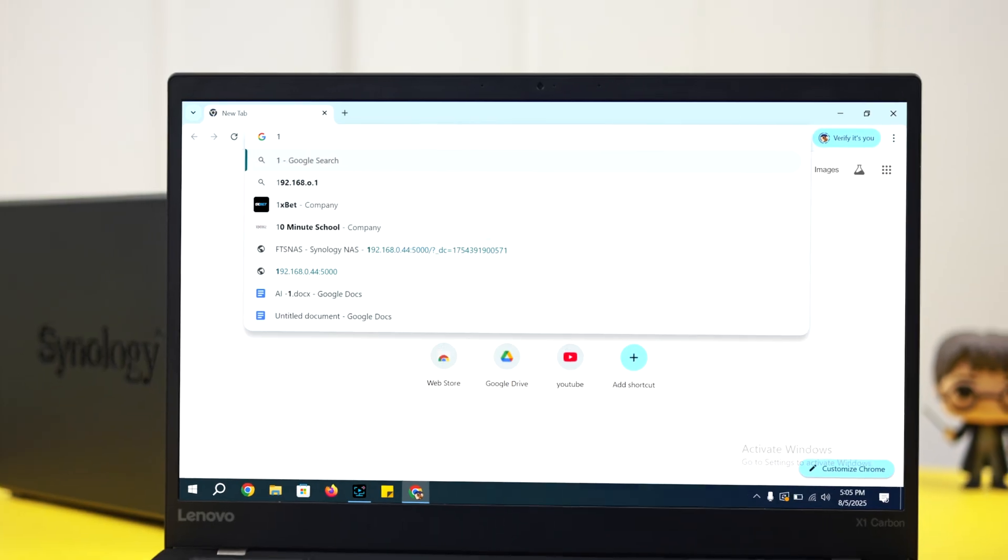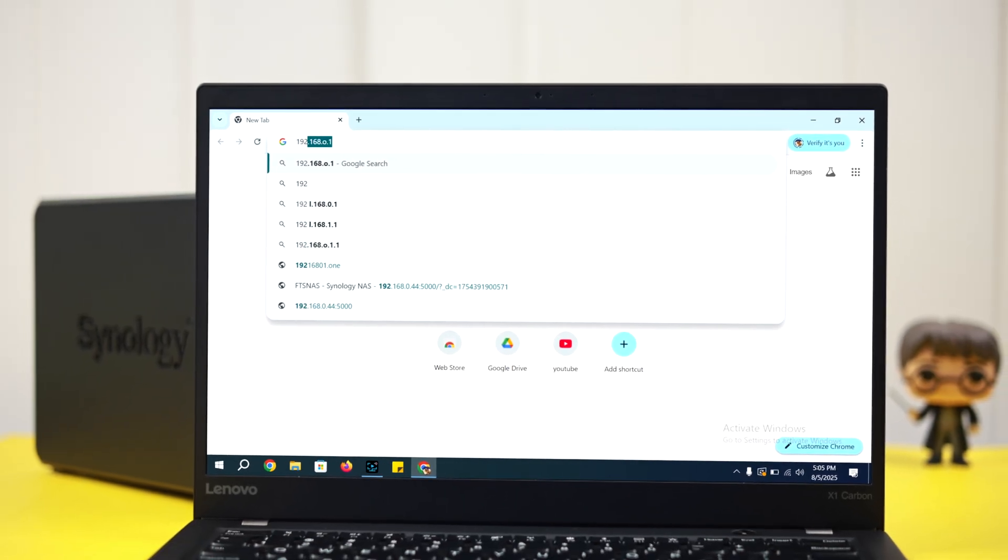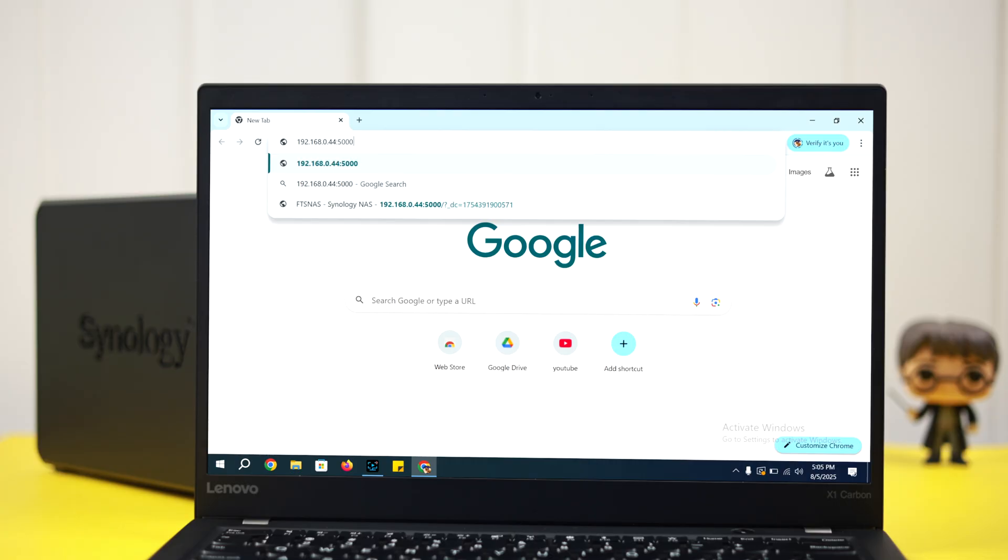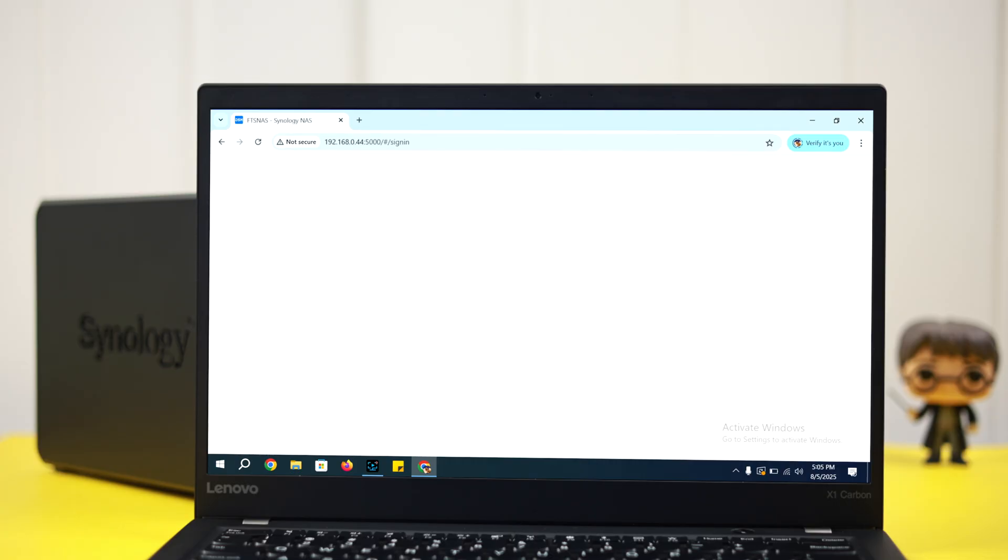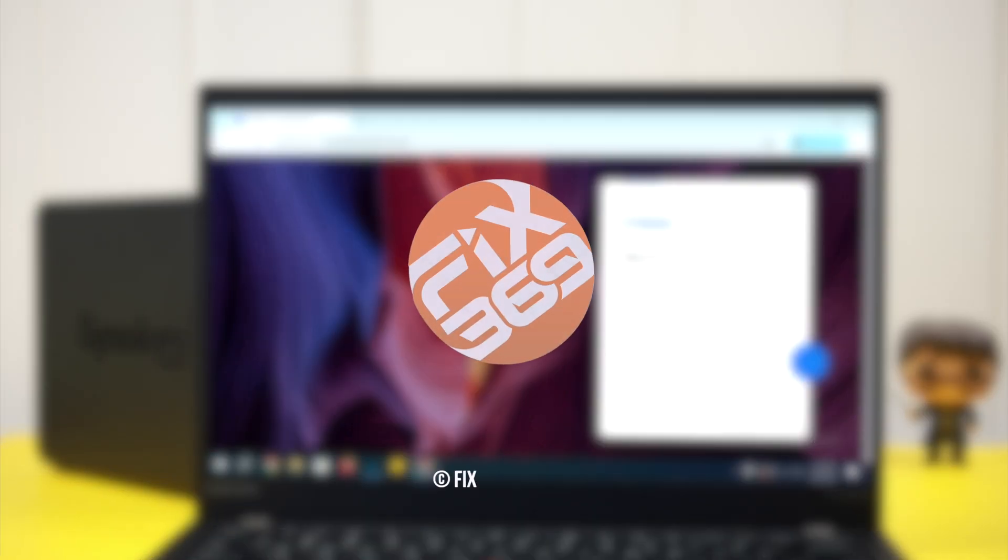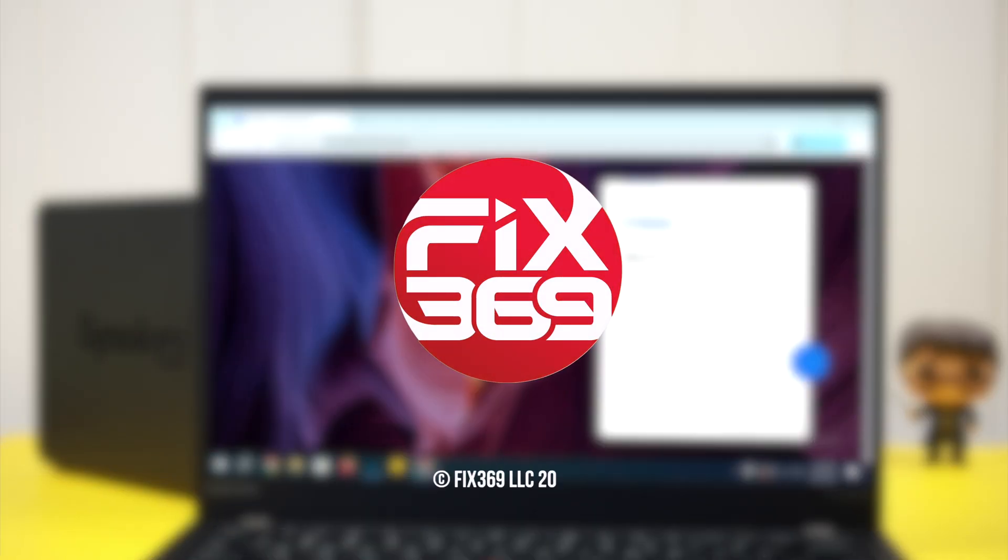If you type in that exact same IP, then colon, then 5000 in the search bar on your browser and hit enter, you'll end up on your NAS login page. That's it for today, thanks for watching.